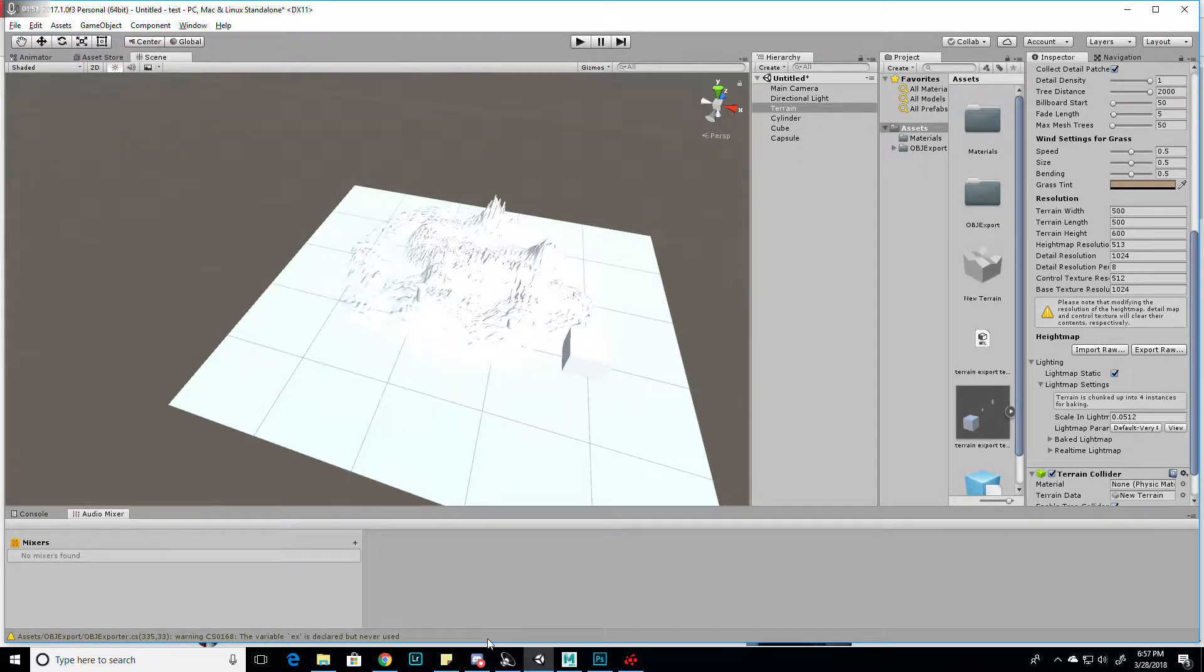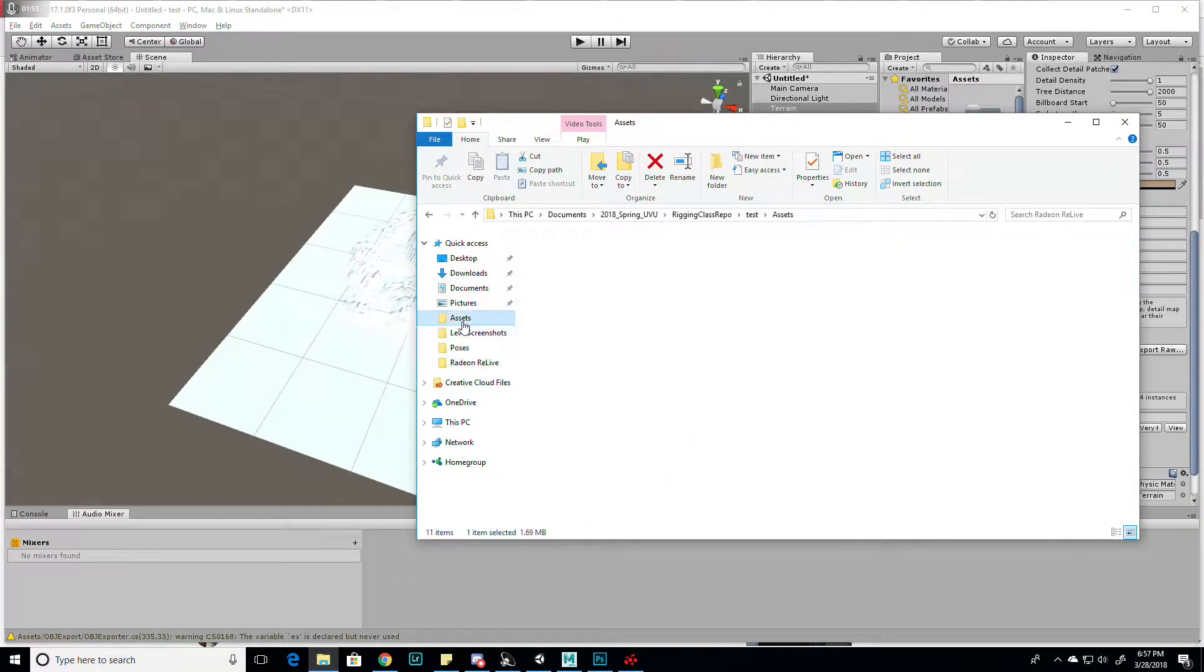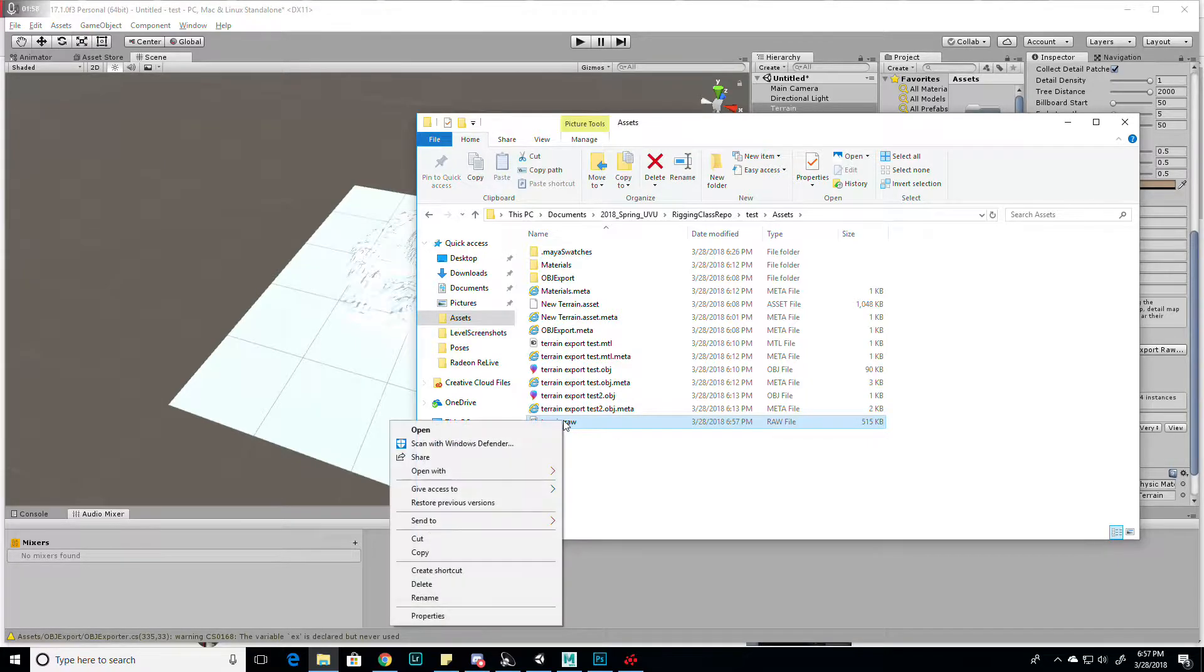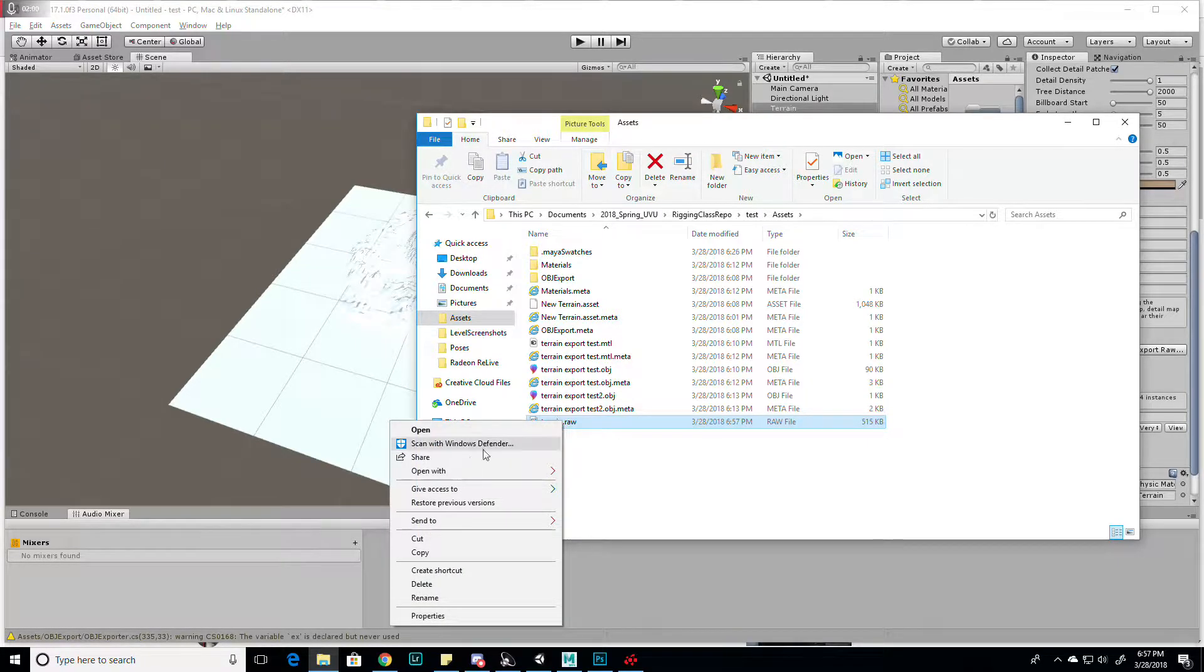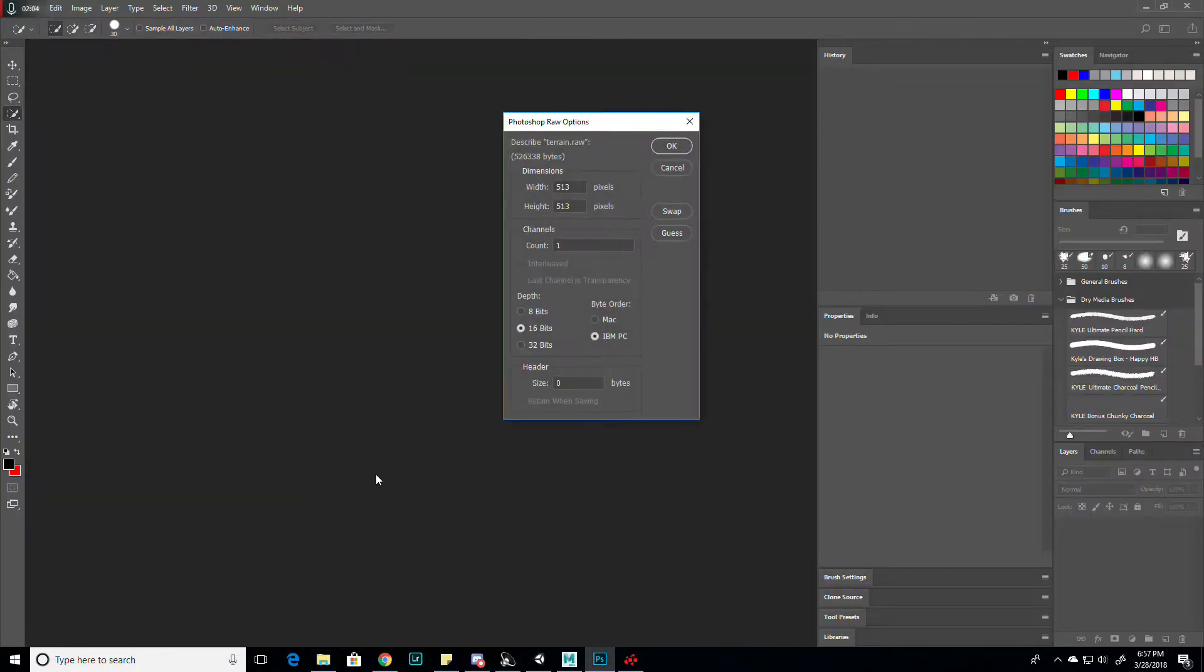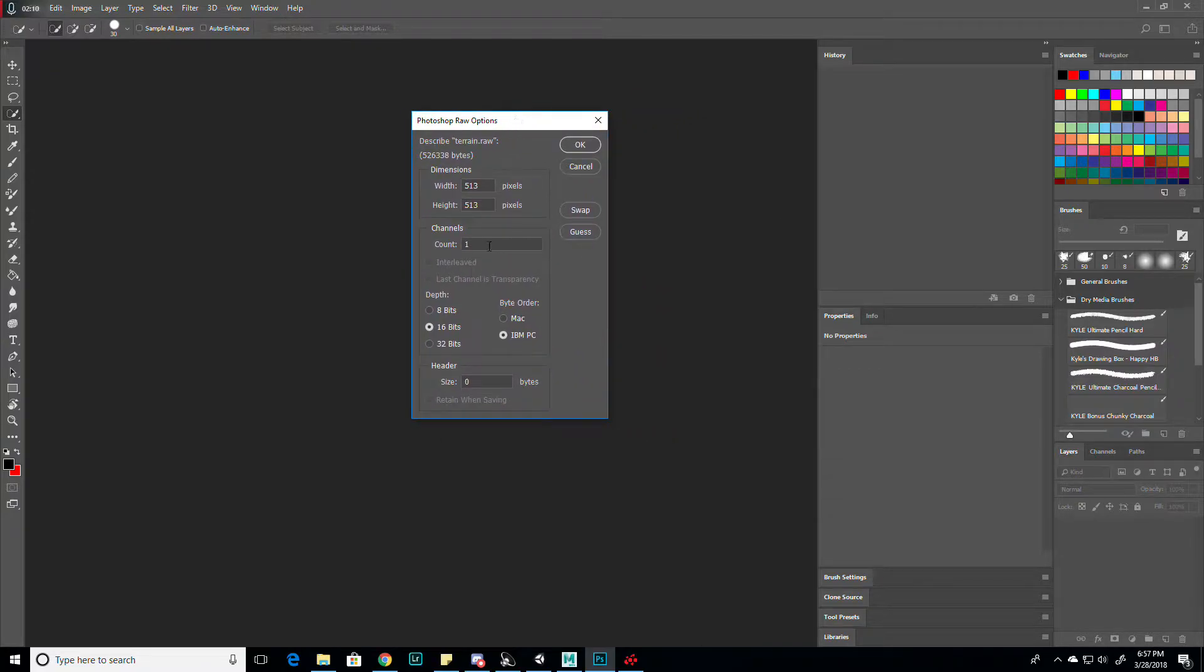The next thing you do is go to your assets folder and open the raw file in Photoshop. It'll give you this window, and it shows you the resolution. Change the channel count from 2 to 1 if it's at that.